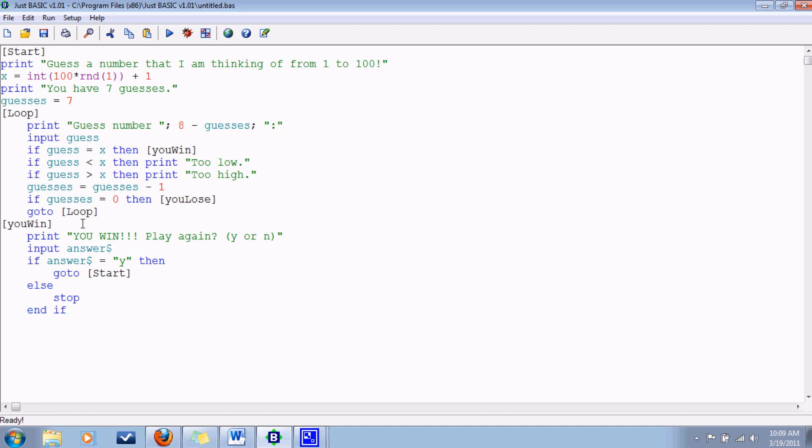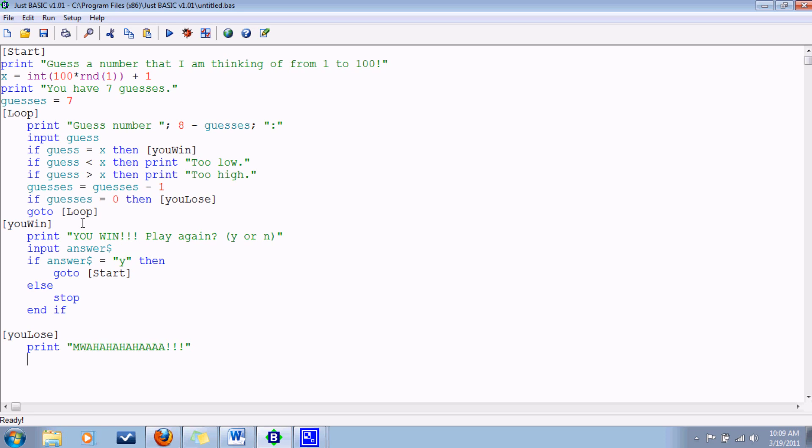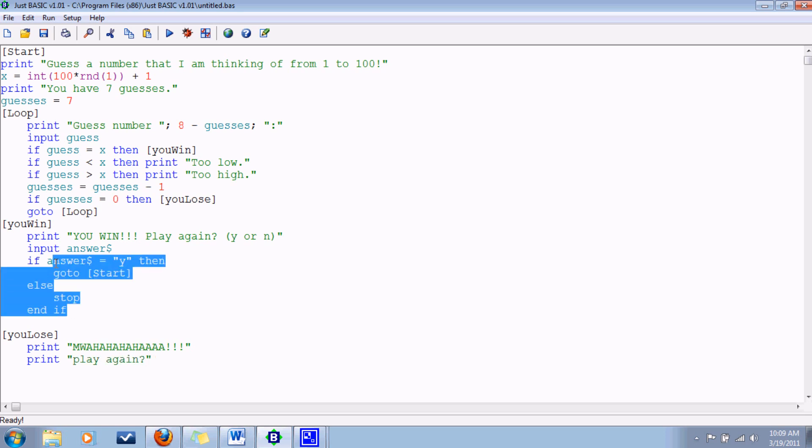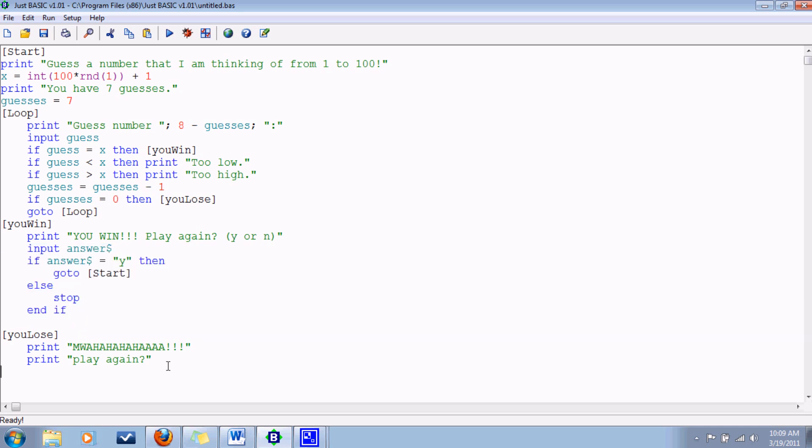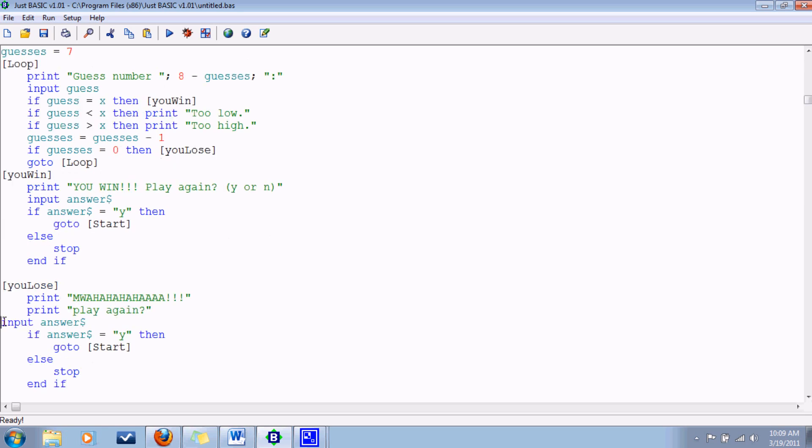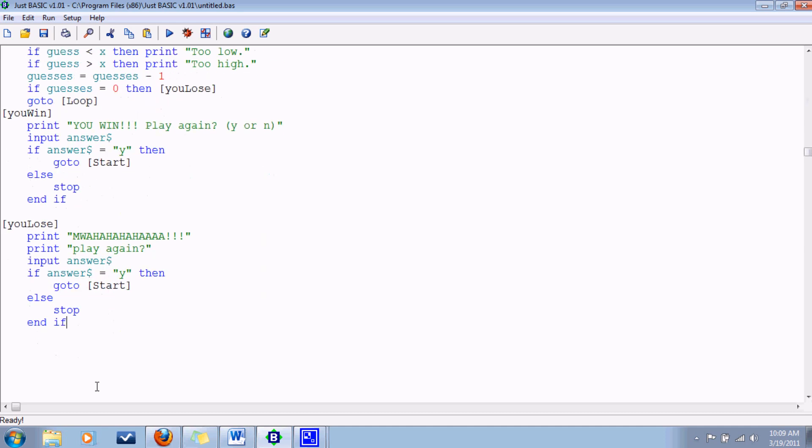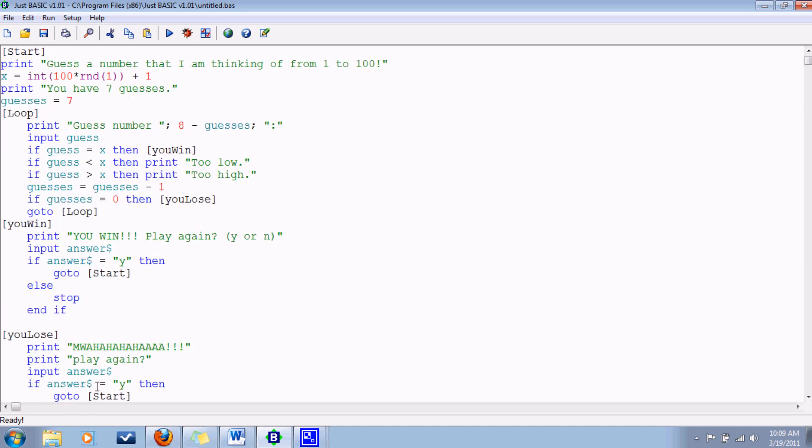And that's what happens if you win. Similarly, we have one for you lose. Play again. And let's just copy and paste because this is all the same. Ta-da! Alright. What am I forgetting? Looks like this is everything.